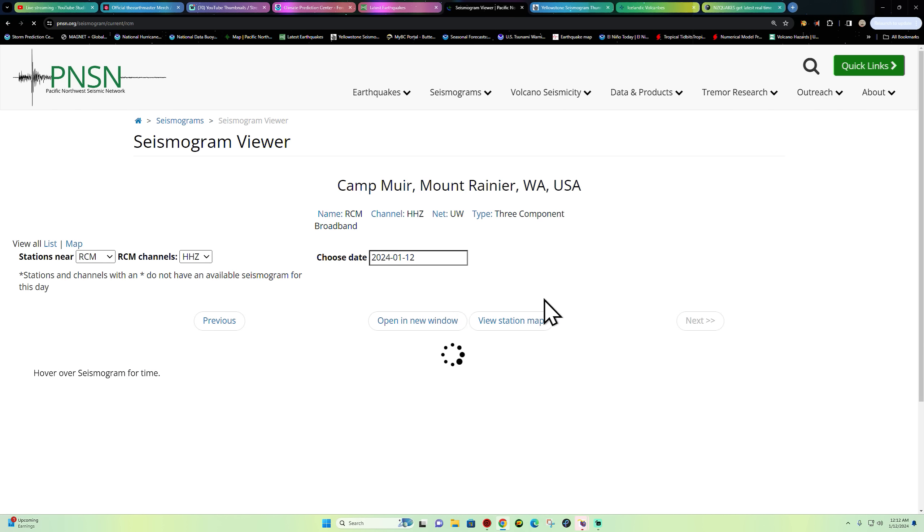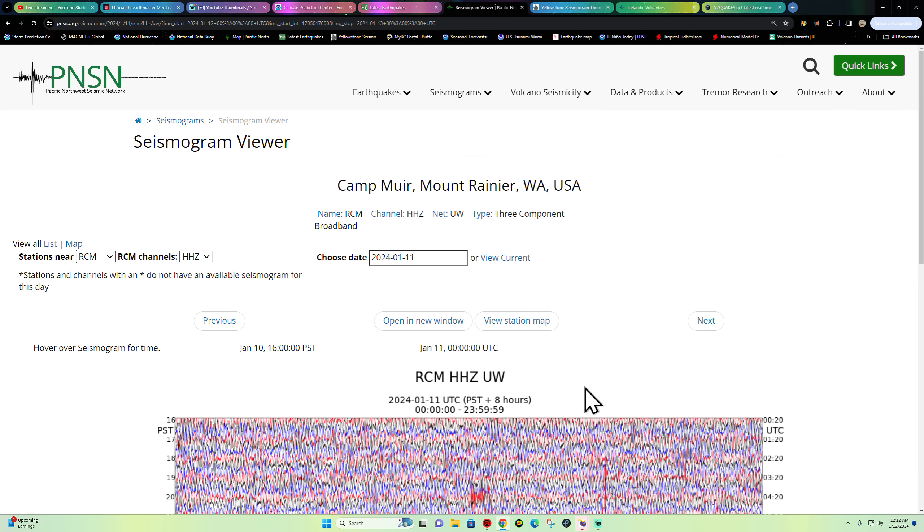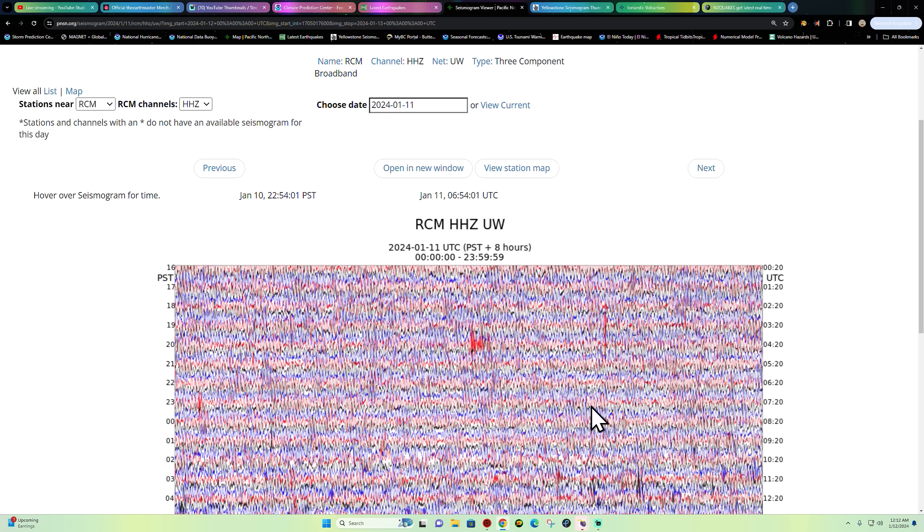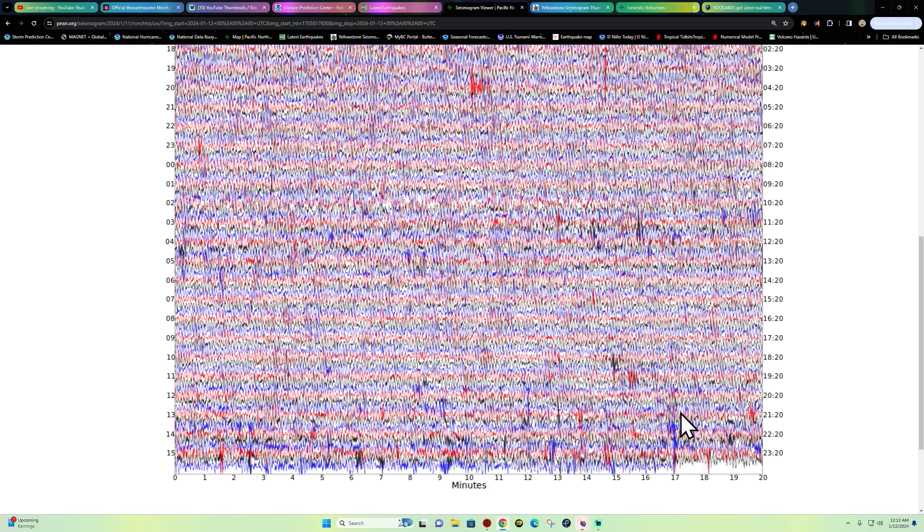Look at that S-wave here coming in from that 5.9. Possibly could get upgraded. I was watching the seismograph stations here and it looks like that may be somewhat of a little bit bigger than a 5.9, so I wouldn't doubt it if we see this thing get upgraded. That's a beautiful signature there.